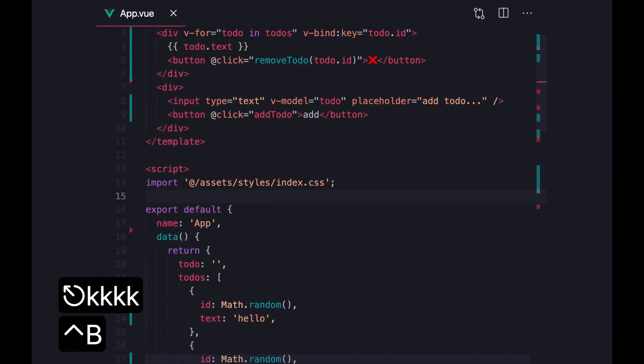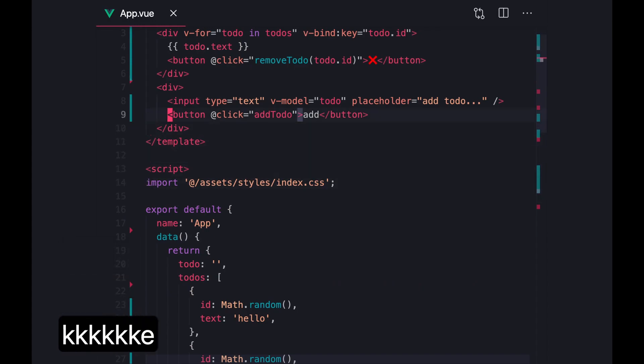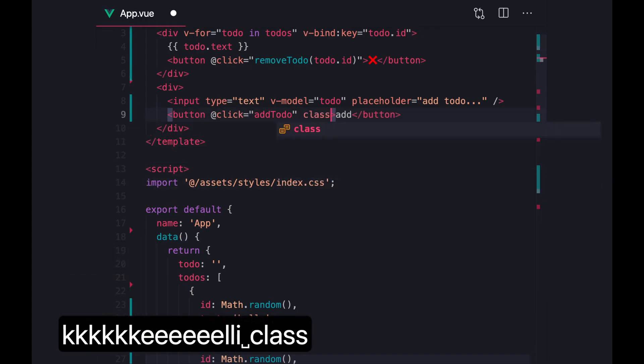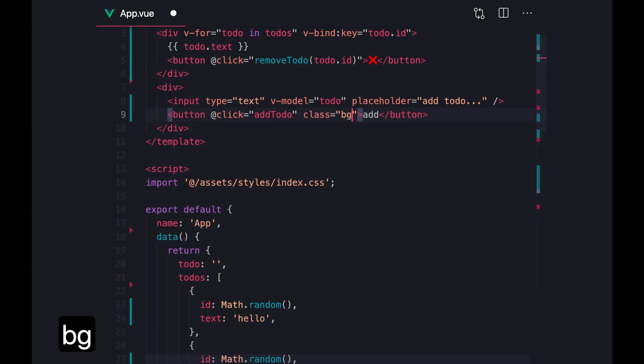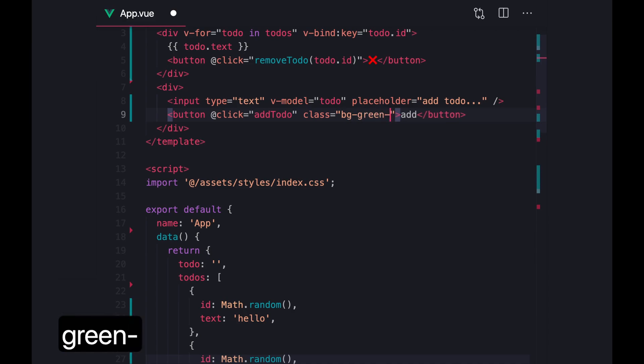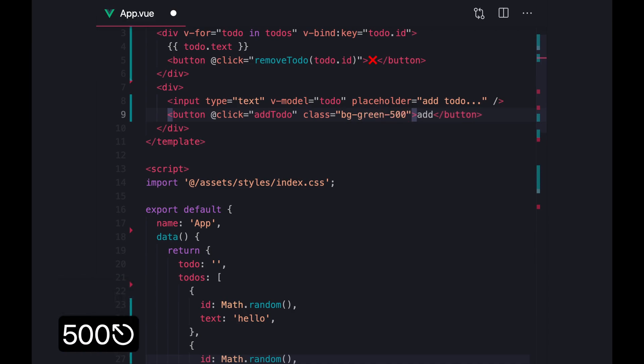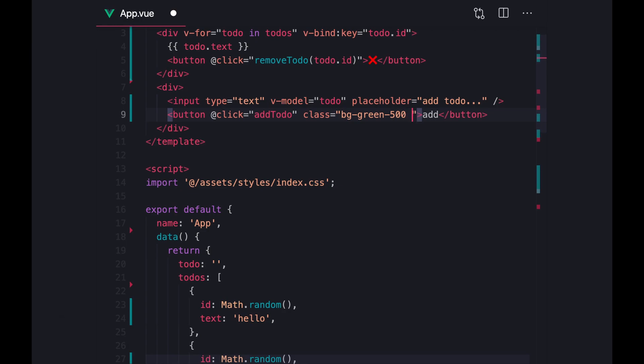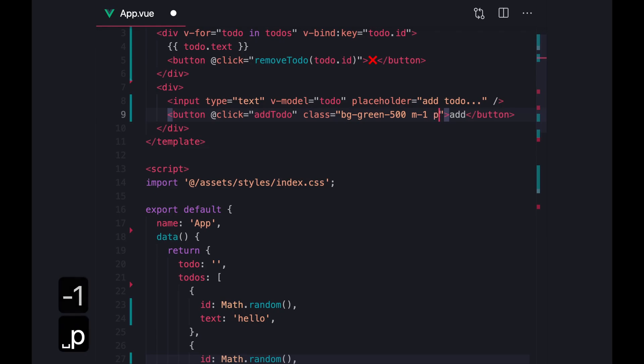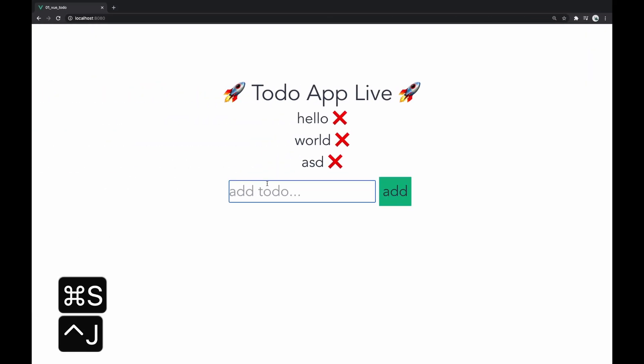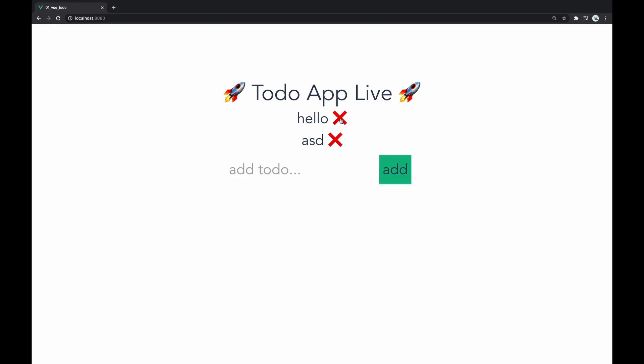And let's just do some minor styling. Let's do a background color of green, 500. This is Tailwind classes. And let's do a margin of one and a padding of one on all sides. Cool. So now we have a simple little button that says add, and you can add to-dos with it. And you can also remove to-dos.